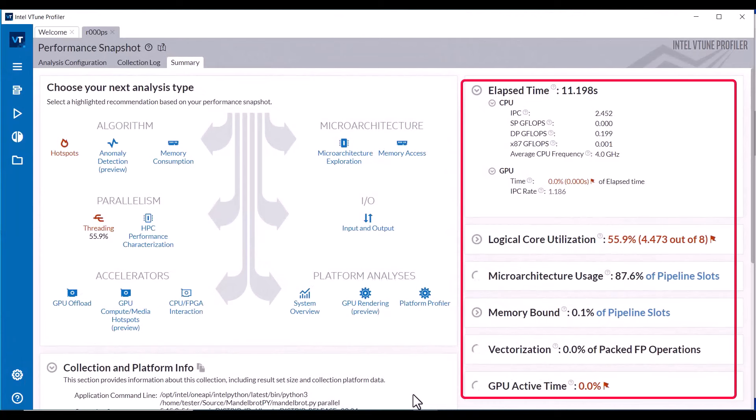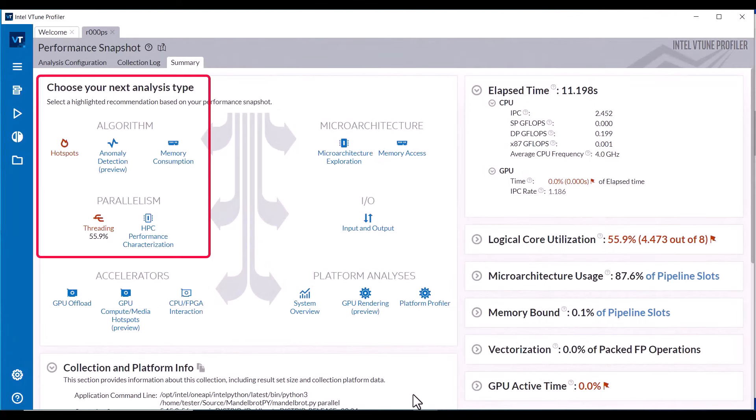The Performance Snapshot Summary tab shows basic performance metrics for the application, and recommends running a Hotspot Analysis and a Threading Analysis.